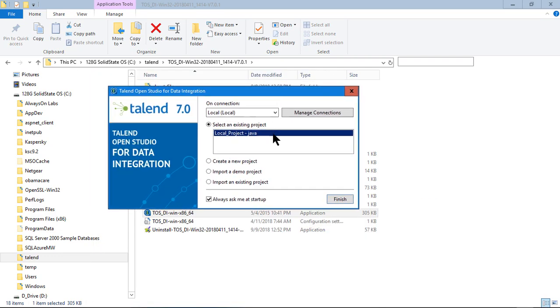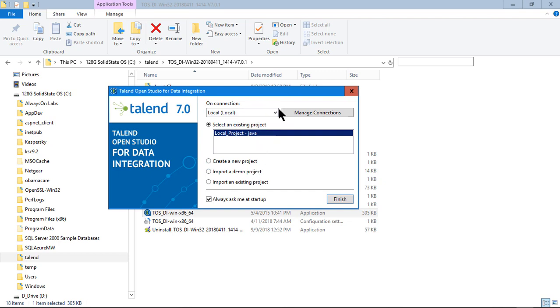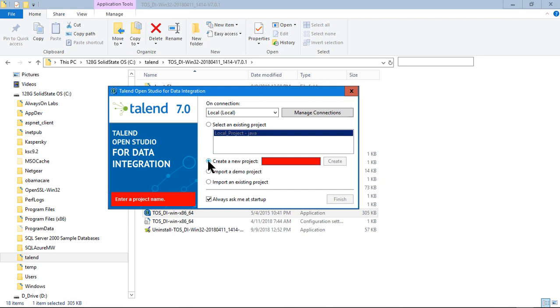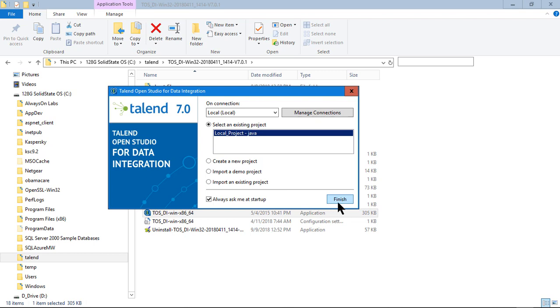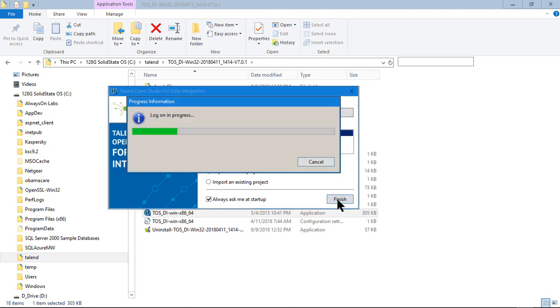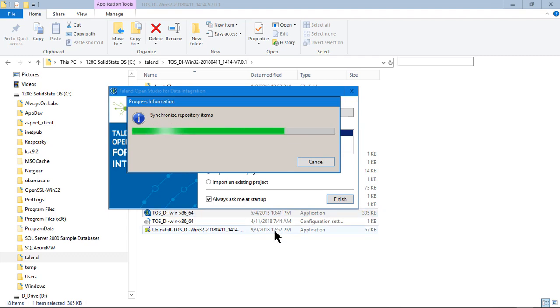First, once I run it, I get a splash screen that says Talend Open Studio for Data Integration. Then right after that, I get this screen which points out my existing project, which is my first project I'm going to have. That's pretty much it. It's local. There's a lot more to this, but basically this gets us started. All I have to do is hit finish and then I'll be into the local project. If I wanted to create a new project, I could go here and add a new project. Let's just go ahead and hit finish, and then once you do that, you should get right into it here.